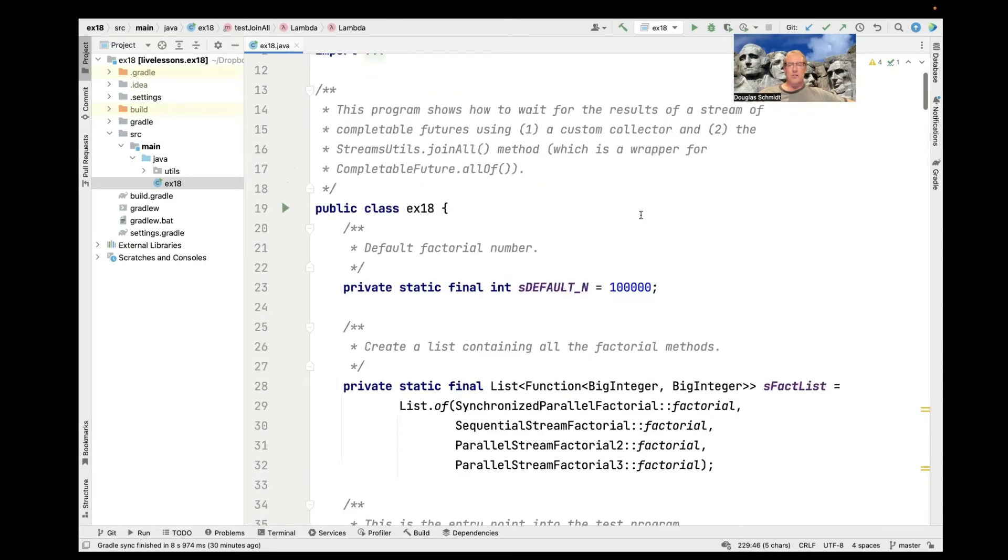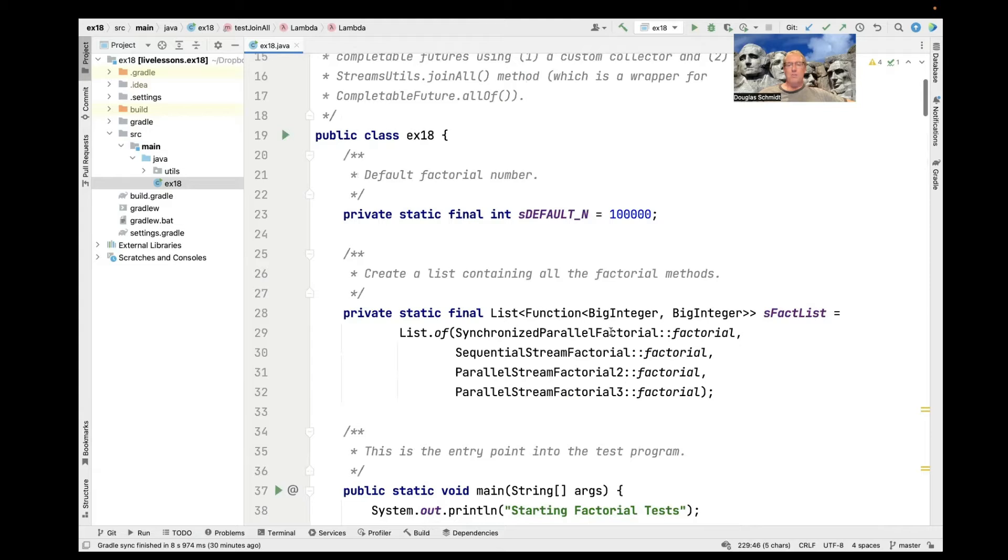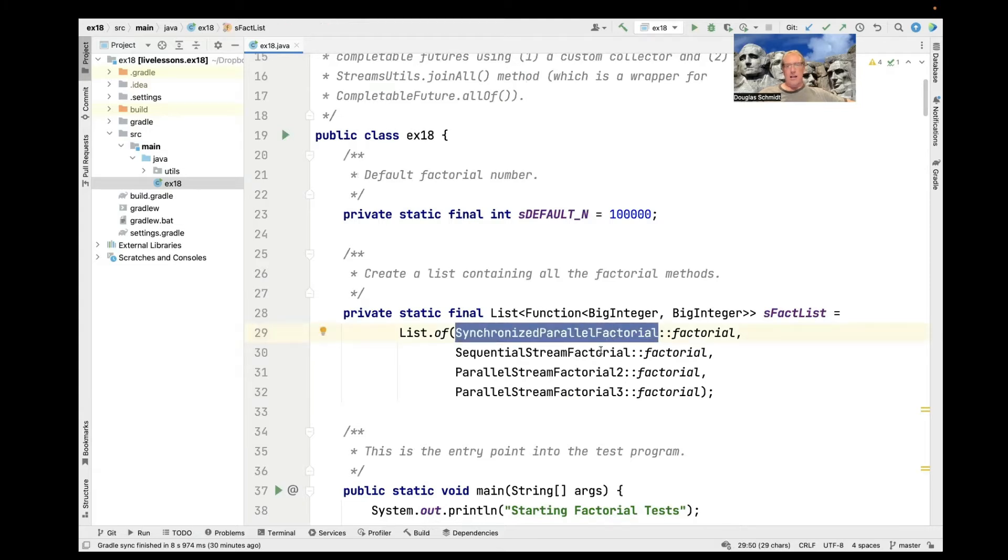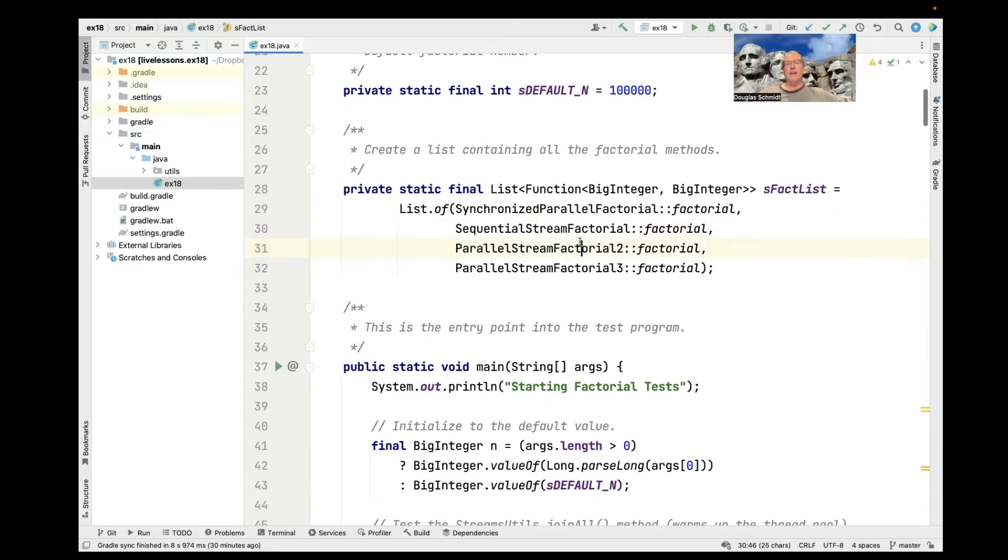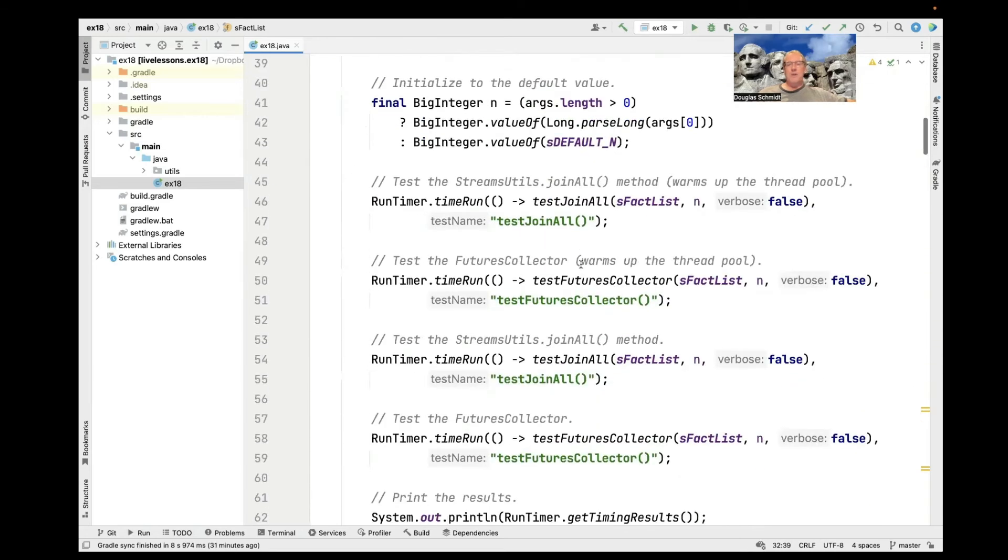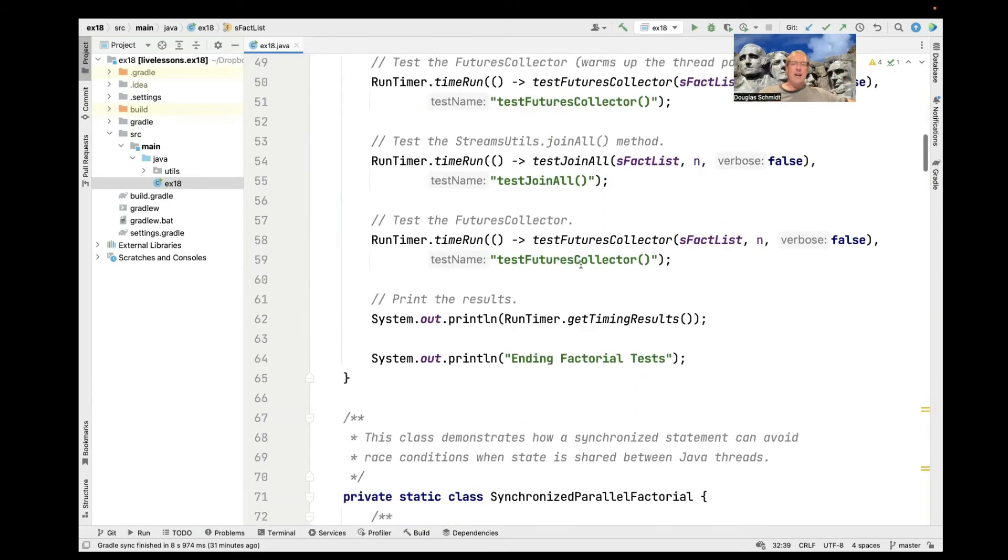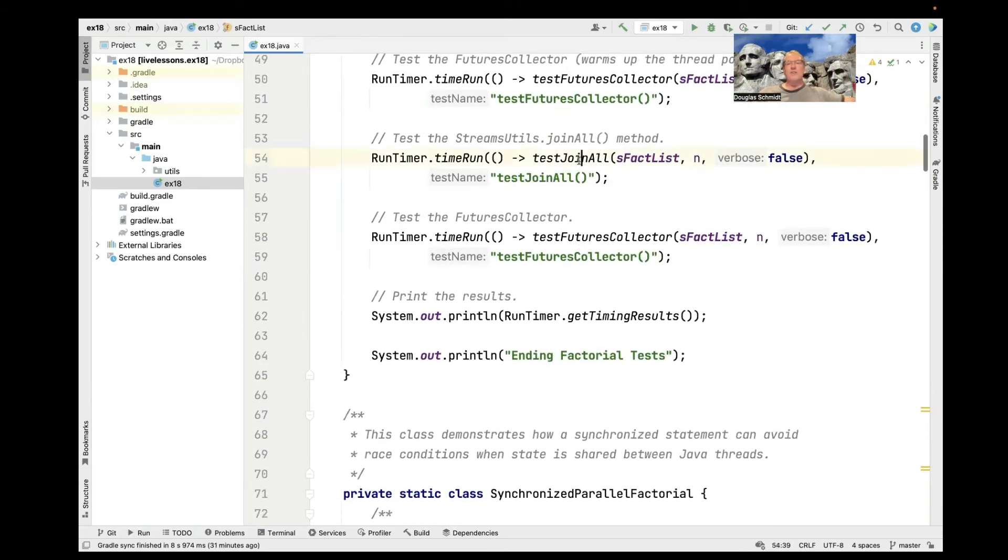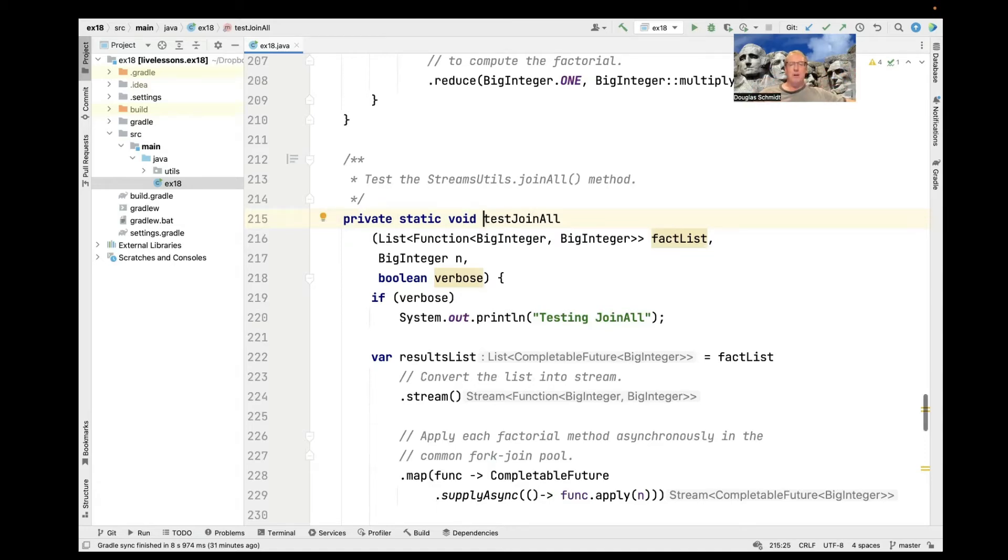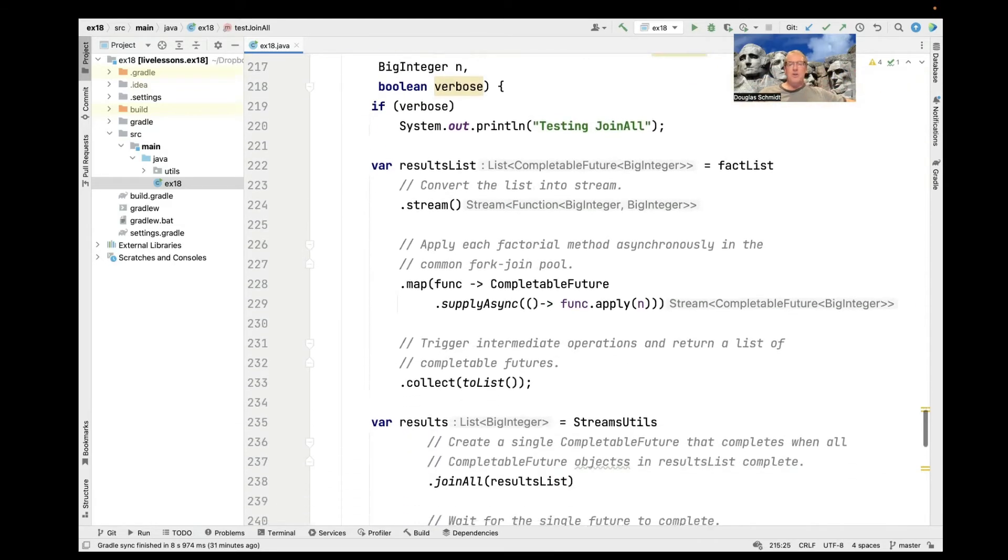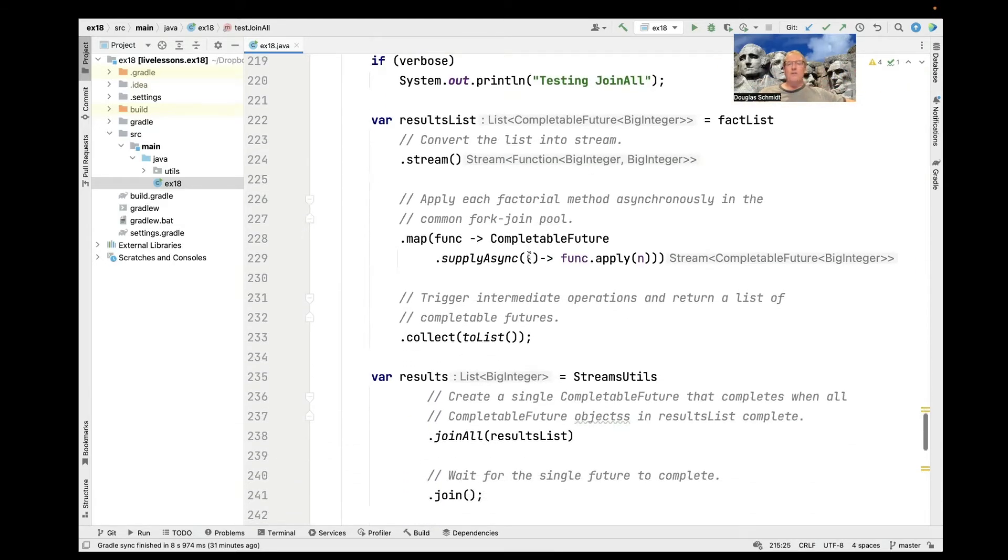So we're going to first apply the function that's going to do sequential computations. Let's go up here and see. We'll first apply the synchronized parallel factorial algorithm, then the sequential stream factorial algorithm, and then we have two different parallel stream factorial algorithms. We don't really care what they do. They're just doing stuff, and they're all doing the same stuff, so we can kind of do an apples-to-apples comparison.